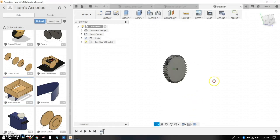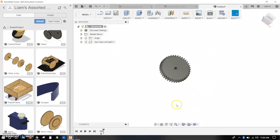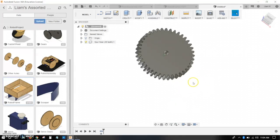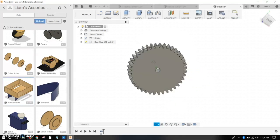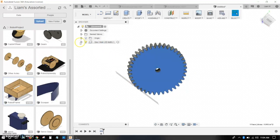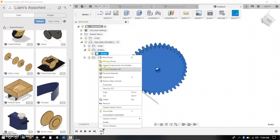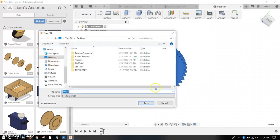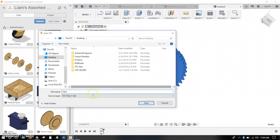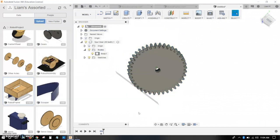All right, so now you have your gear. Now, you can have a gear, you can also have a body, whatever you want to 3D print. What you want to do is you want to find the component inside bodies. It's called body 1. You want to right-click and click save as STL. Just click OK, and then name it whatever you want to name it. Click save.